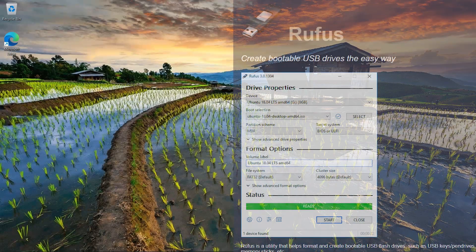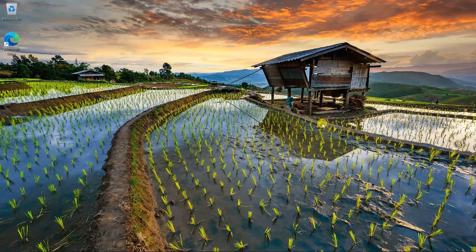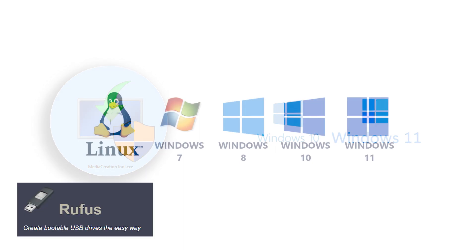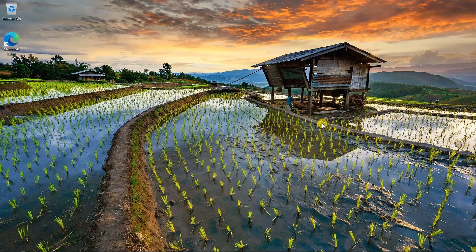Rufus is a small and popular utility for creating bootable USB drives with various operating systems. Unlike Microsoft's media creation tool (MCT), which supports only Windows 10 and 11, Rufus also works with Windows 7, 8, 10, 11, Linux, and other operating systems. Besides better OS support, Rufus provides several quality of life improvements, especially for those wanting to install Windows 11.